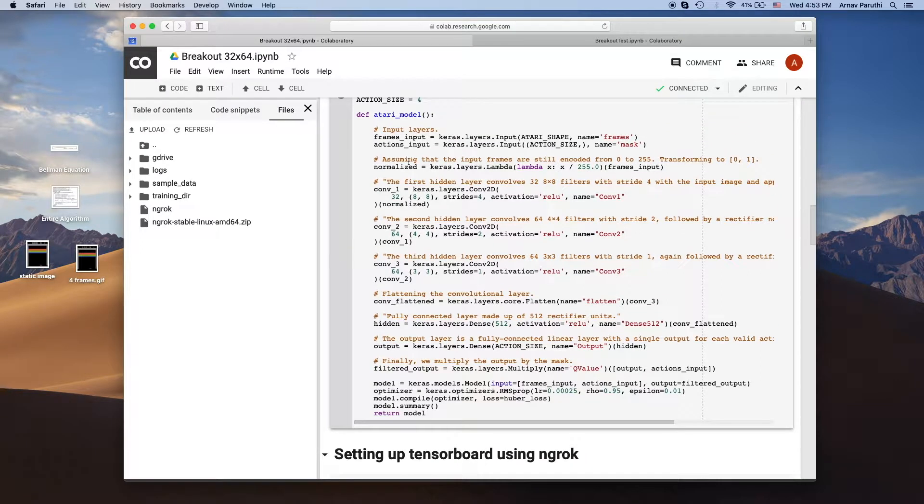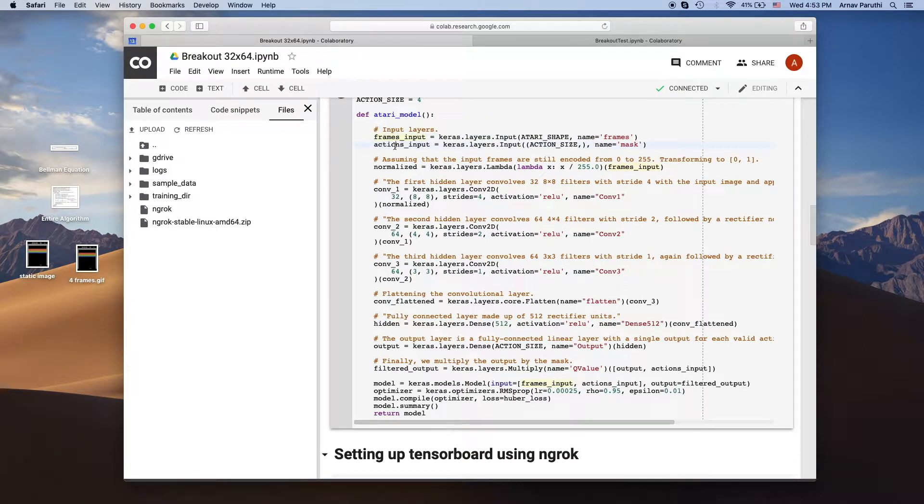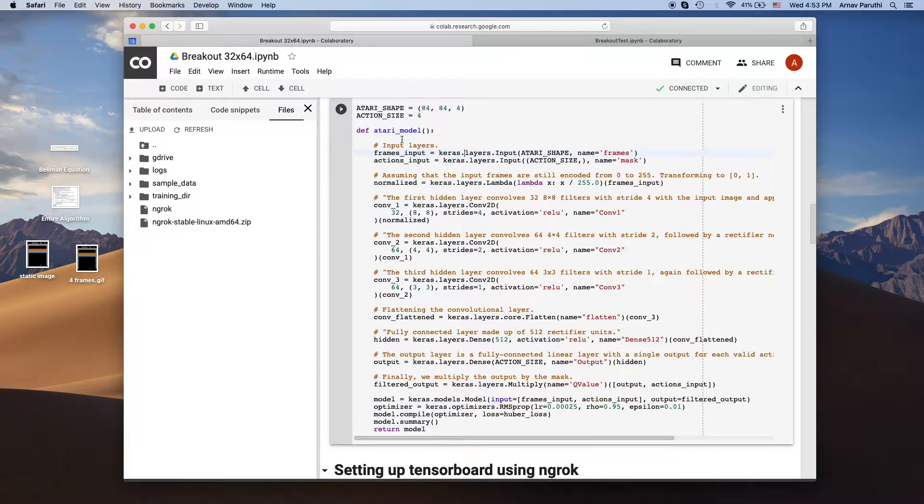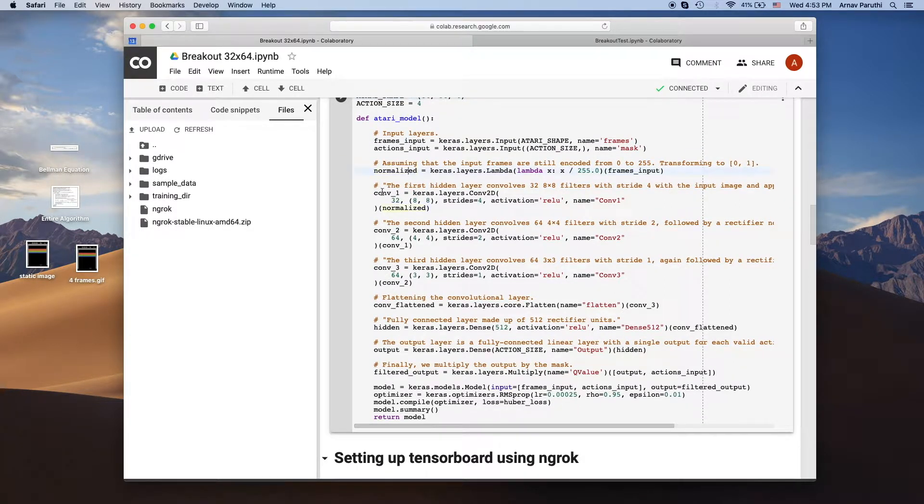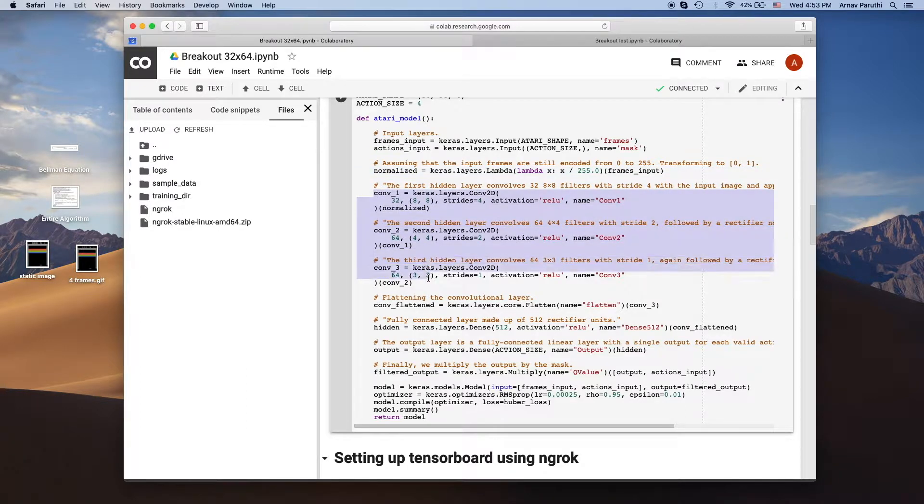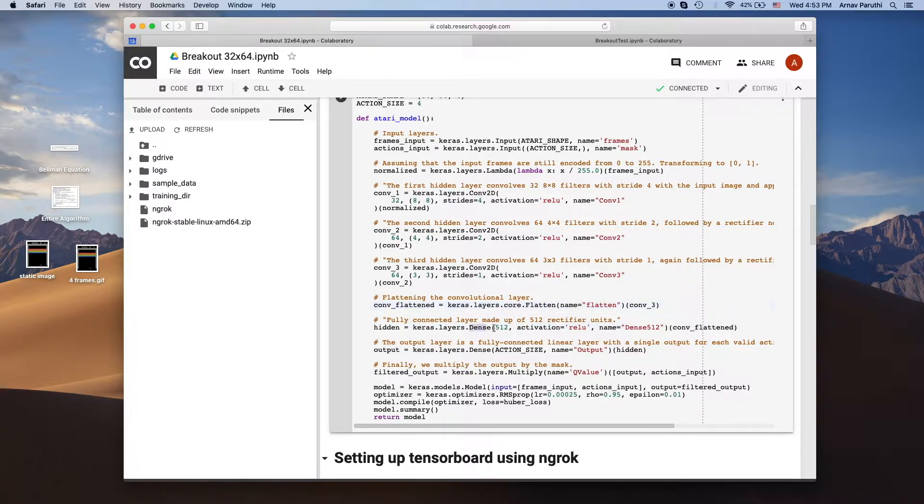So for the model we have two input layers, the frames input and actions input. So this frames input takes in the state over here. So we first take this and normalize it and then we pass it through three convolutional layers. We first flatten the convolutional layer and then pass it through a dense layer made up of 512 nodes.